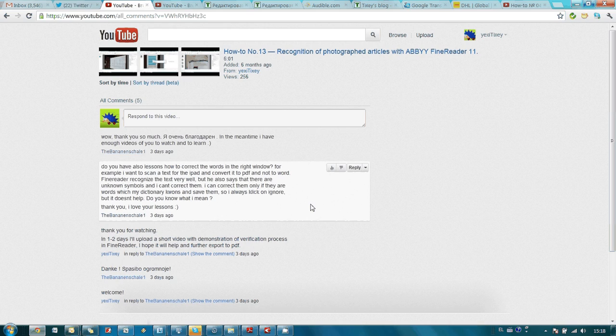Alright, so the question here is how to verify scanned documents. What I decided to do is record a video showing all basic steps which involve conversion of a paper document into a searchable PDF or Microsoft Word file, and this is what I'm going to show right now.